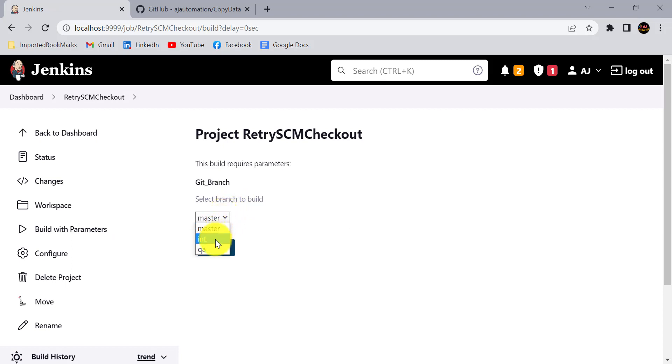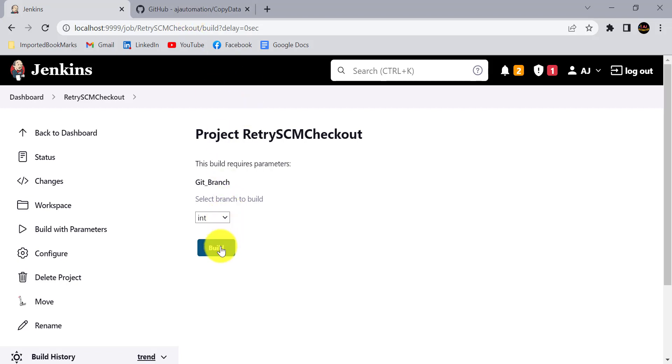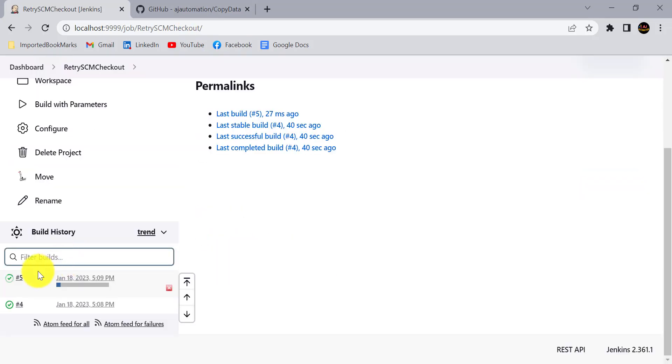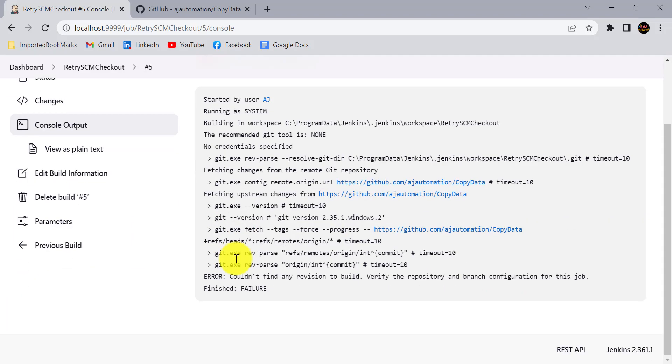For example, I am selecting some other branch which is not available in my GitHub repository just to demonstrate some issue. I am selecting some other branch which is not available in the GitHub, so obviously our SCM checkout is going to fail. Git project does not have any int branch.